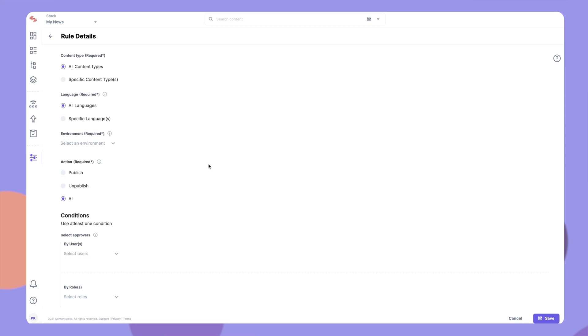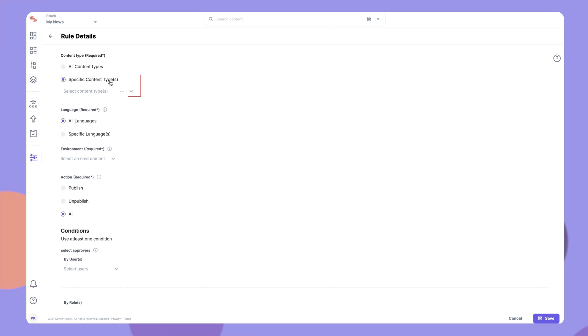Under Parameters, select All Content Types if you want to apply this publish rule to all content types. Or, you can click on Specific Content Types and select the content types to which this publish rule should be applied.